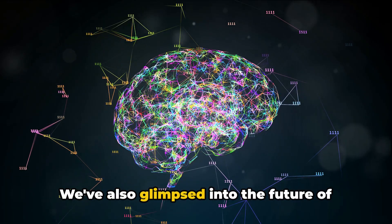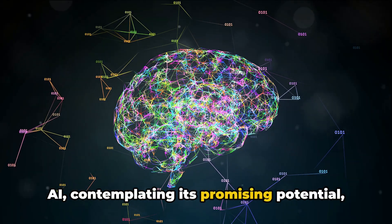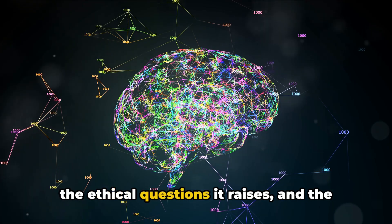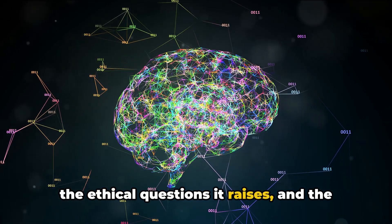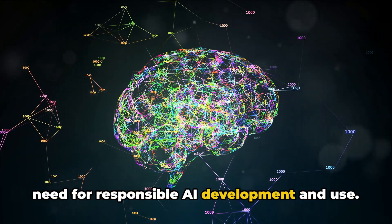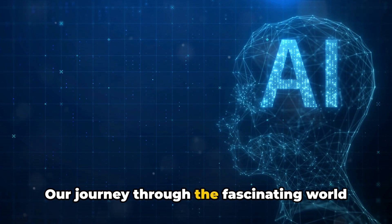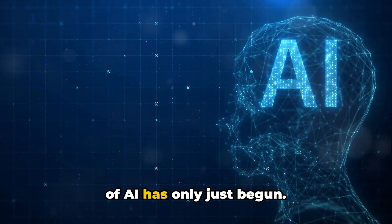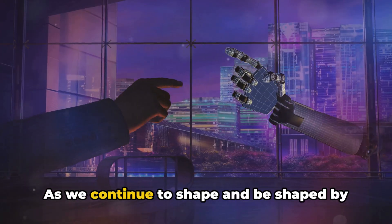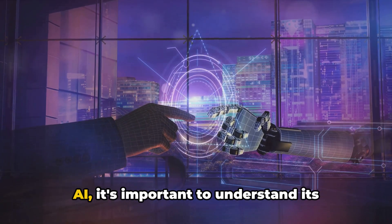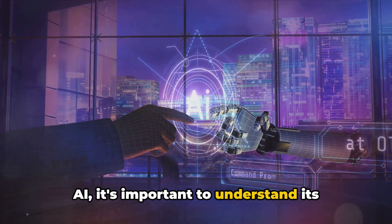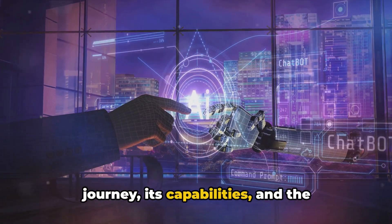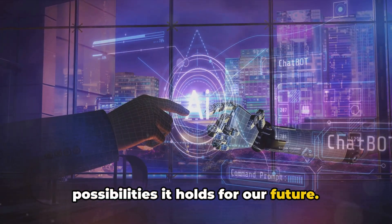We've also glimpsed into the future of AI, contemplating its promising potential, the ethical questions it raises, and the need for responsible AI development and use. Our journey through the fascinating world of AI has only just begun. As we continue to shape and be shaped by AI, it's important to understand its journey, its capabilities, and the possibilities it holds for our future.